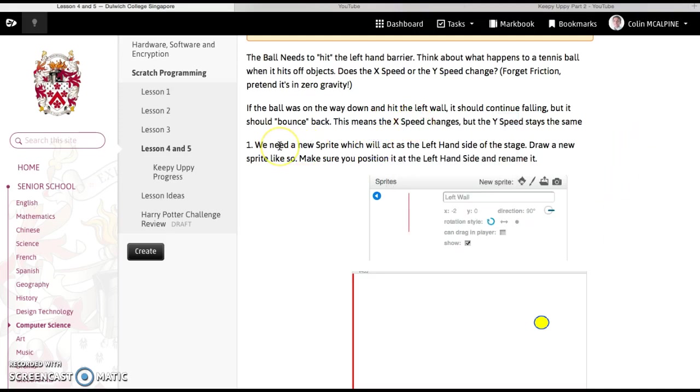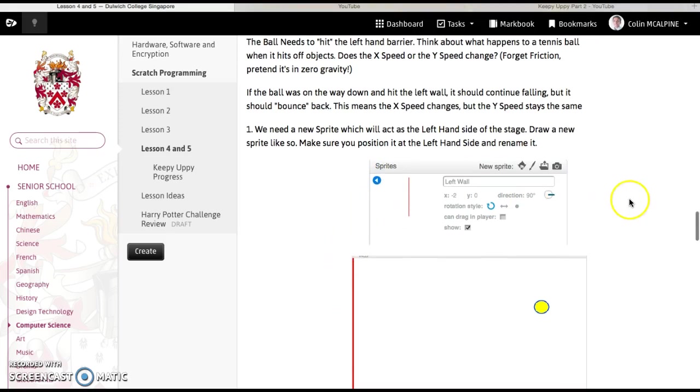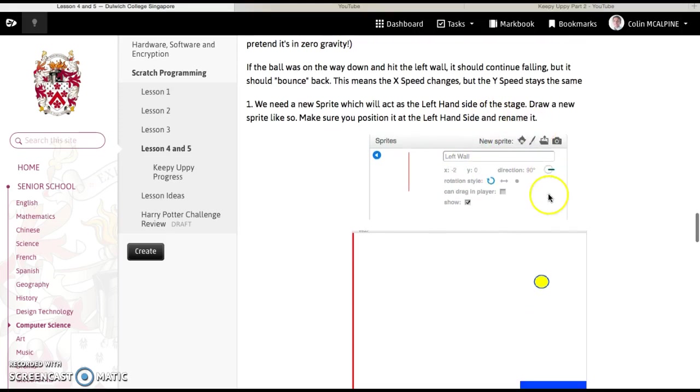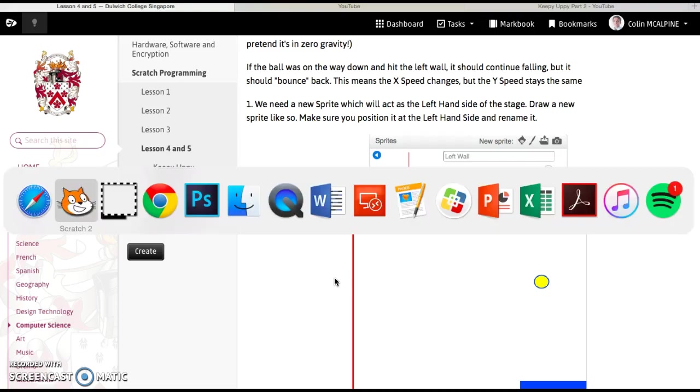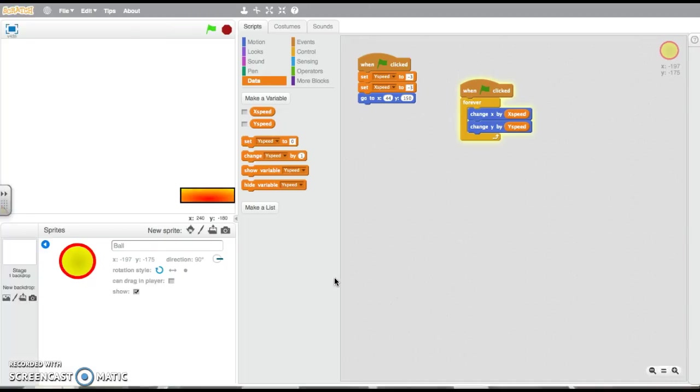So the first job for us is going to make a new sprite that's going to act as the left hand side of the stage, and you want to draw a new sprite, something like this, now you can make it a bit bigger because it's quite difficult to draw this then, and we want to rename it and position it on the left hand side. So if you go back to scratch,